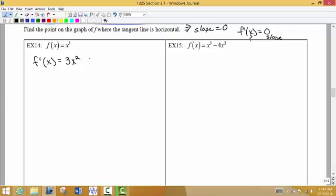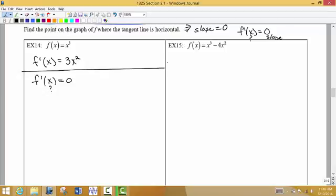Remember, this gives me the formula for determining the slope of the tangent line at any specific point. What I want to know now is: if I know the slope is zero, at what x value would have that slope? So we're going to set the derivative equal to zero — that's our first step. So I have 3x² and we want to know where that equals zero.